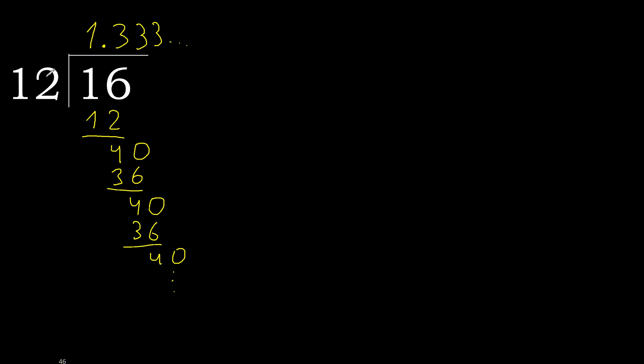16 divided by 12 is 1 point. After the point, 3 repeating. Like this.